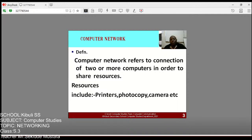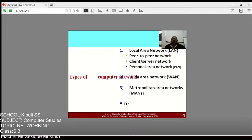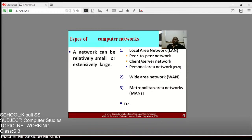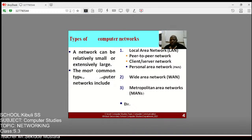Now we start with computer networks. A computer network is a connection between two or more computers. These computers connect together in order to share resources. The resources we look at include printers, photocopiers, and cameras — devices which we can share in offices from one person to another. A network can be relatively small or very large.